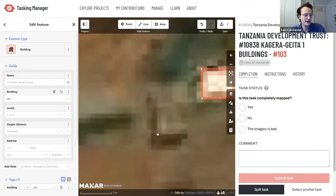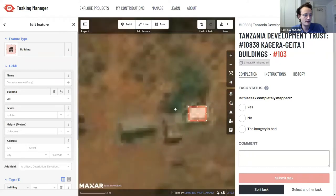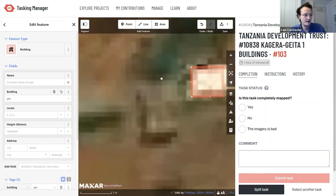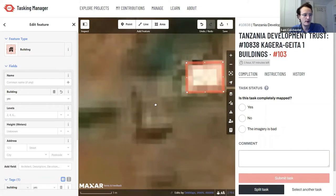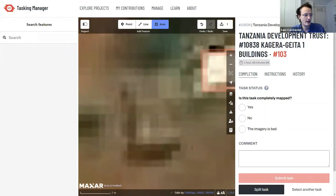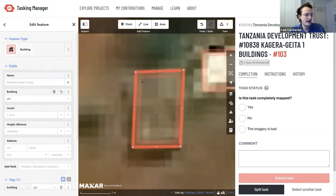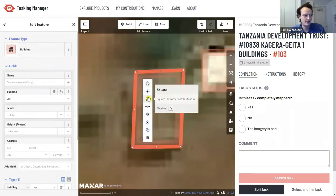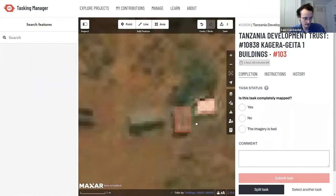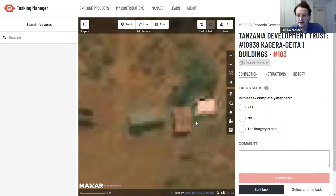For the next building — I can see shadows on two edges, straight edges, and a slight color difference in the roof. Again: zoom in, select the Area tool, click once on each corner, double-click on the final corner, select 'building' from the left side, then right-click near the inside edge and select the square icon to square the corners.